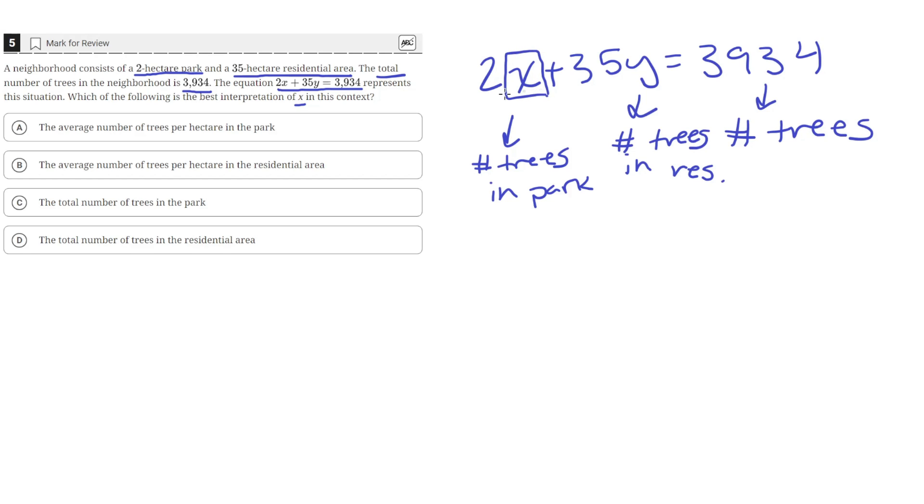Because when we multiply that with the size of the area, we get the number of trees in that area, which we add with the number of trees in the residential area to get the total number of trees. So A has to be the correct answer.